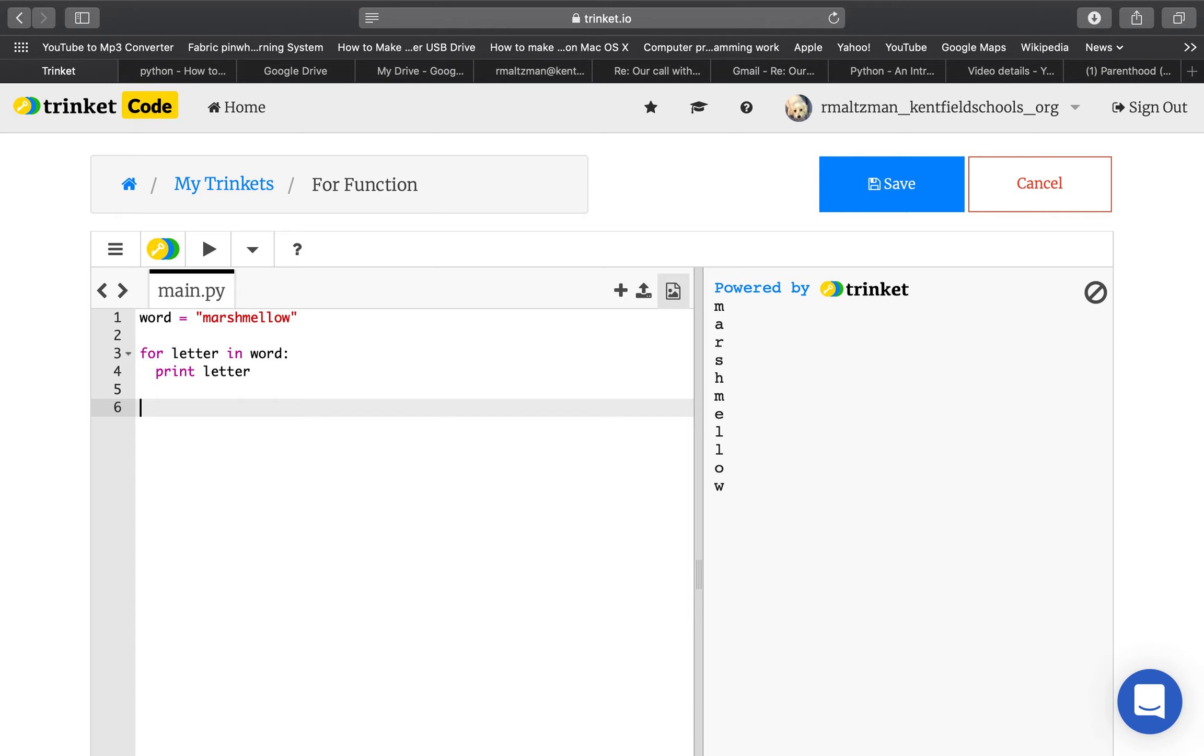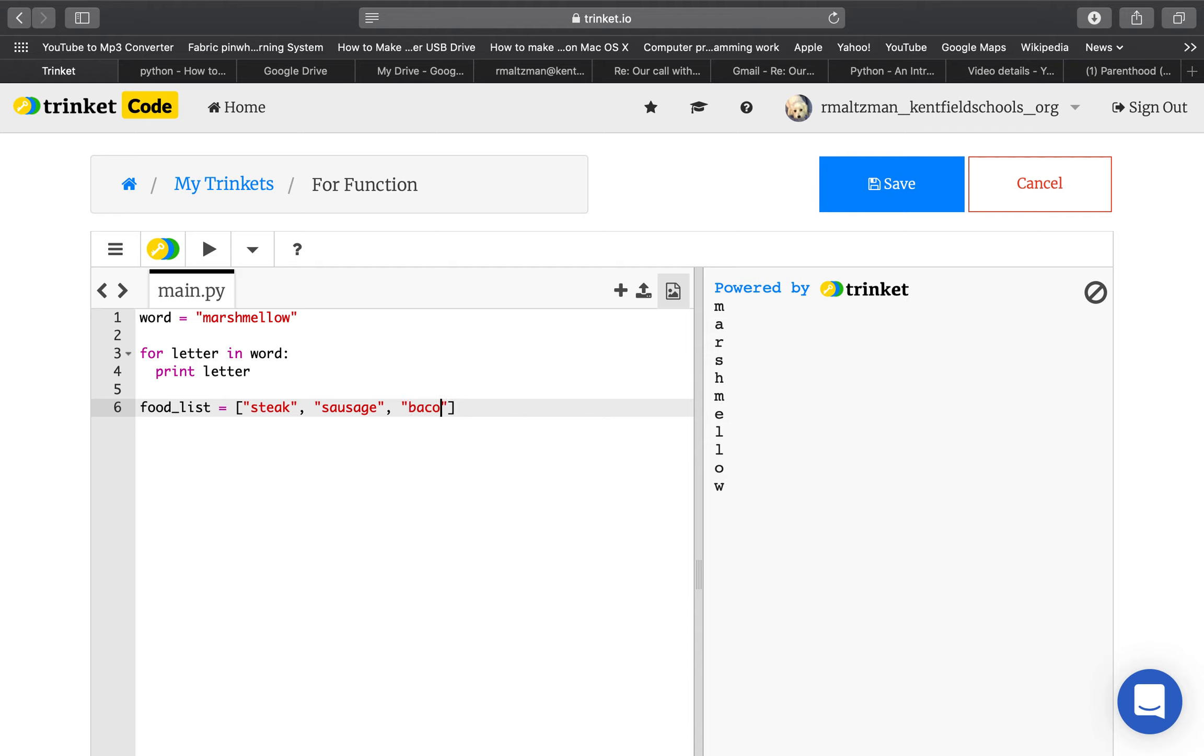So what's great about the for statement is you can use it for a lot of different purposes. For example, let's say you have a food list, and it equals, remember to make a list, you have to use brackets. So my first food is steak, my next food is sausage, my next food is bacon. Snowy's sitting right next to me, so I guess I'm thinking of things she would like. One thing she does not particularly like is kibble.